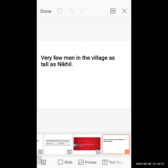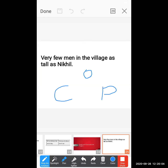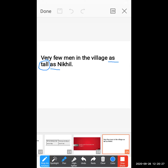Our example sentence is: 'Very few men in the village as tall as Nikhil.' What degree does this sentence belong to? This sentence comes under the positive degree. How do you recognize it? Because the adjective used is 'tall' — not 'taller' or 'tallest' — and before the adjective you observe 'as...as'. So this is the positive degree.